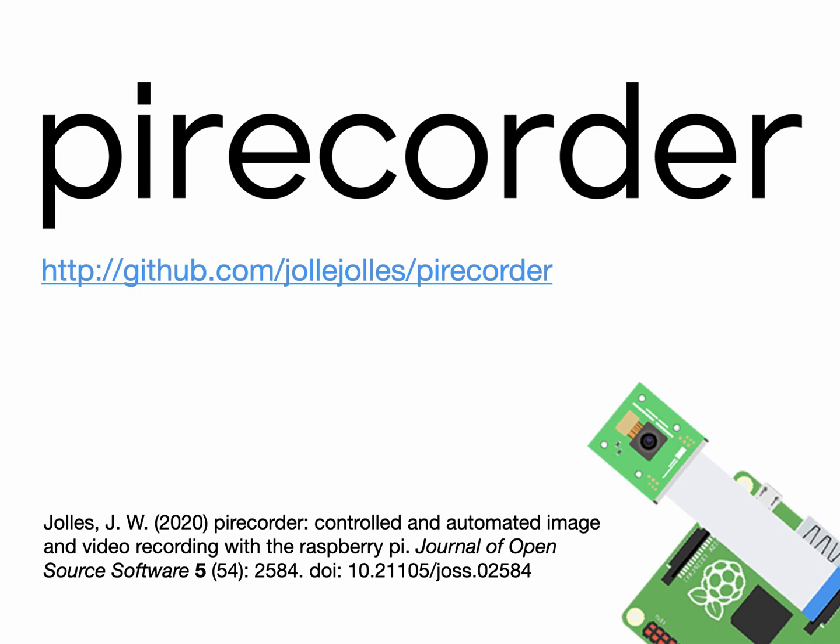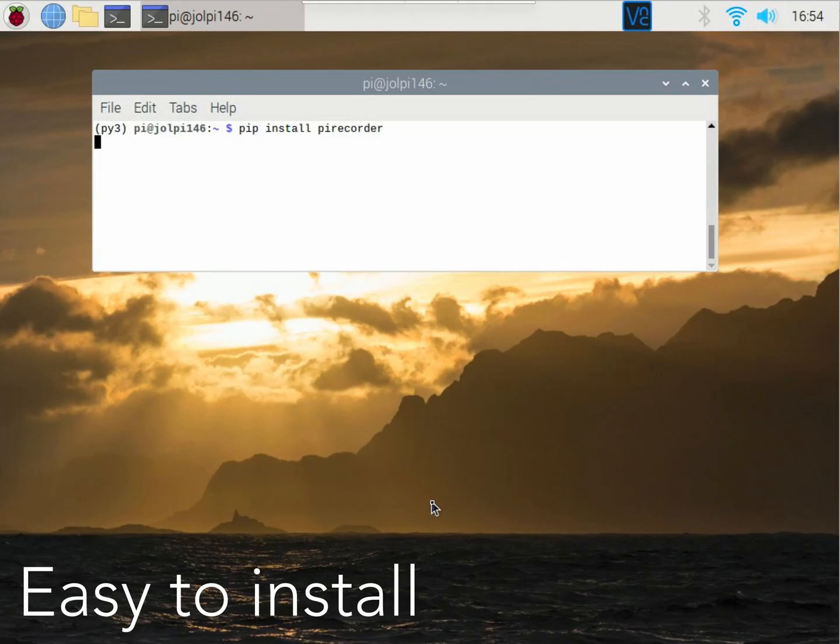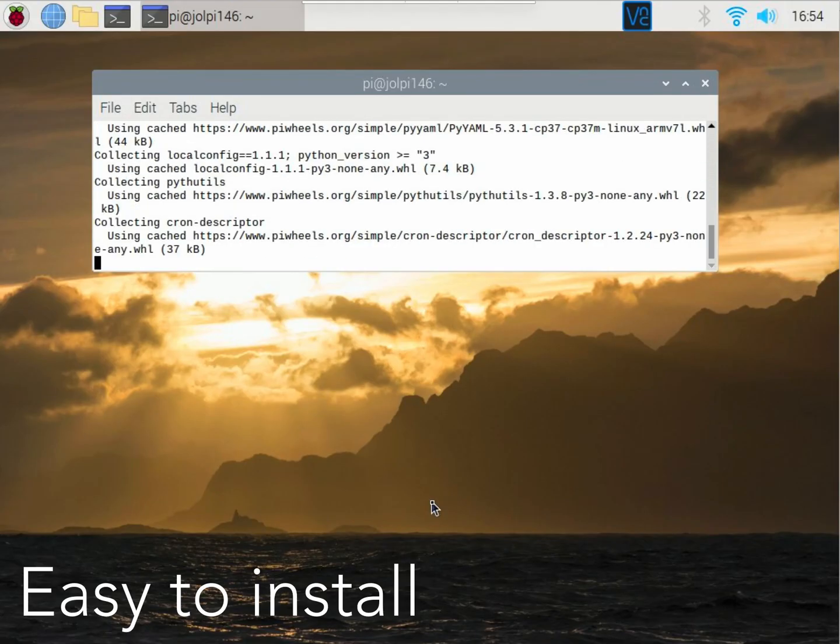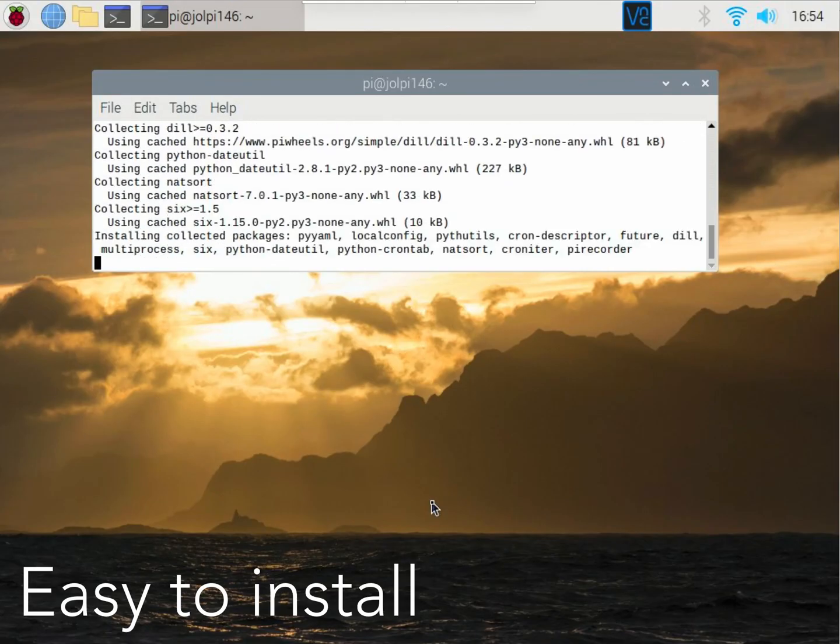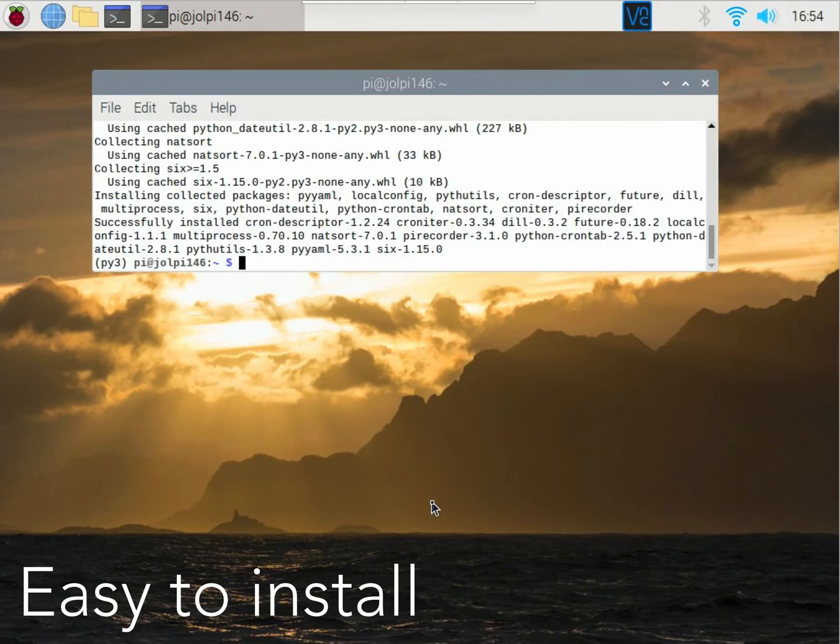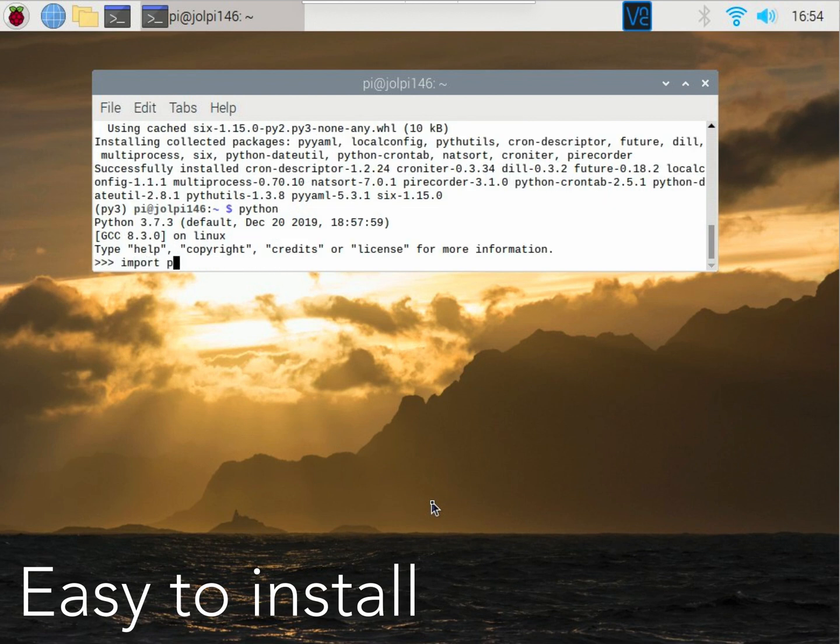PyRecorder is a Python package for controlled and automated image and video recording with the Raspberry Pi. PyRecorder is very easy to install. Simply open the terminal window and enter pip install PyRecorder.